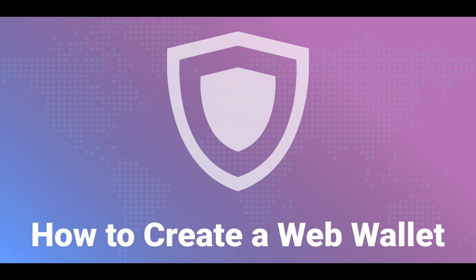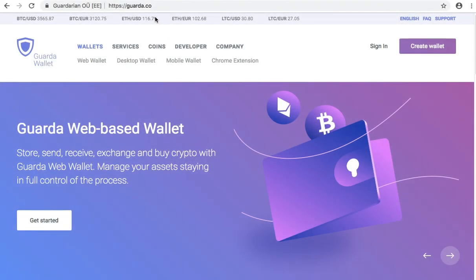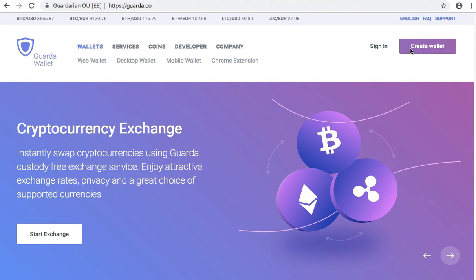Hello everyone and welcome to Guarda Tutorials. Today we're going to create a new web wallet. First of all, go to Guarda's website guarda.co and click create a wallet.